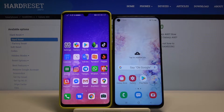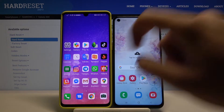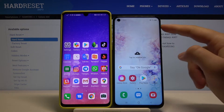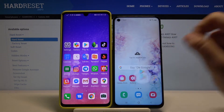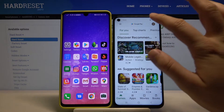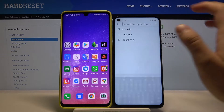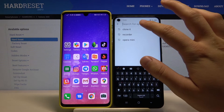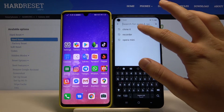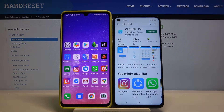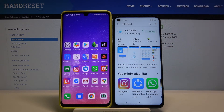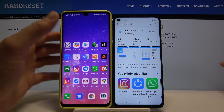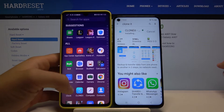Welcome. If you want to transfer data from a Huawei smartphone to your Samsung Galaxy, first go to the Play Store, tap on search, and type 'Clone It'. We are going to use this application, so click on install. You have to do the same on the second smartphone.